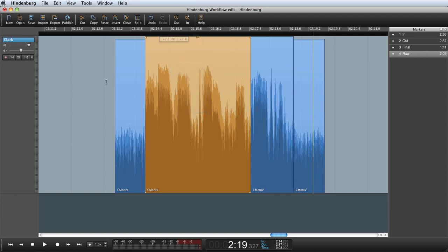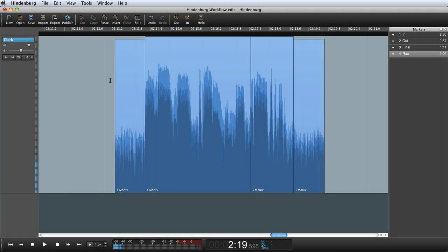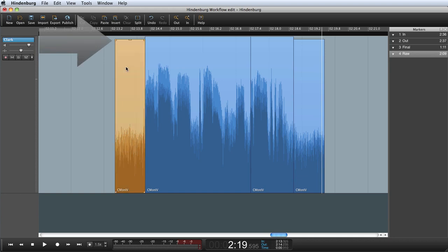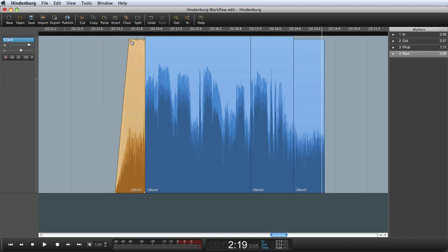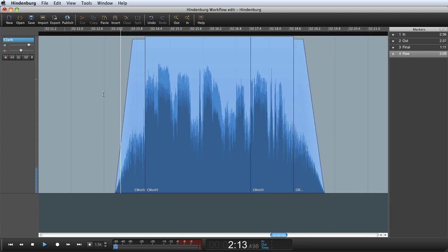And the last thing I would like to do is make some fades. So I highlight the first region and drag the top left fade handle. And I will do the same with the last region and make a fade out.